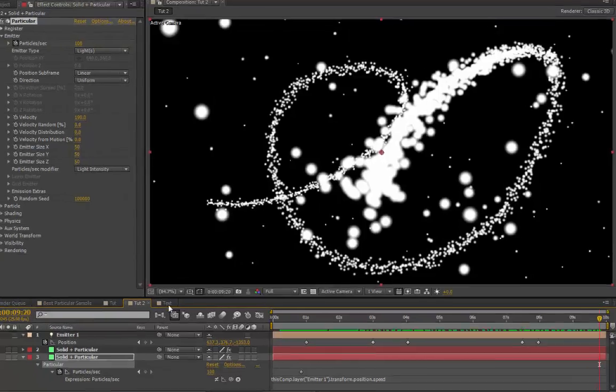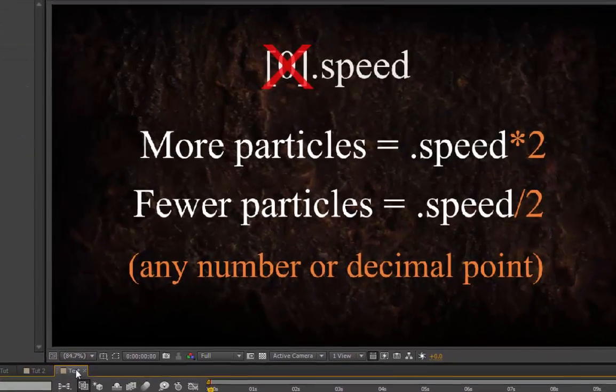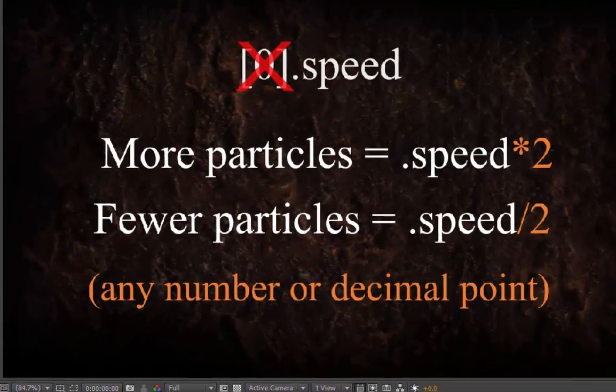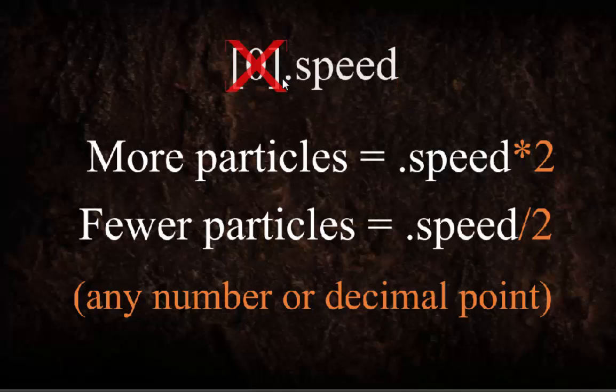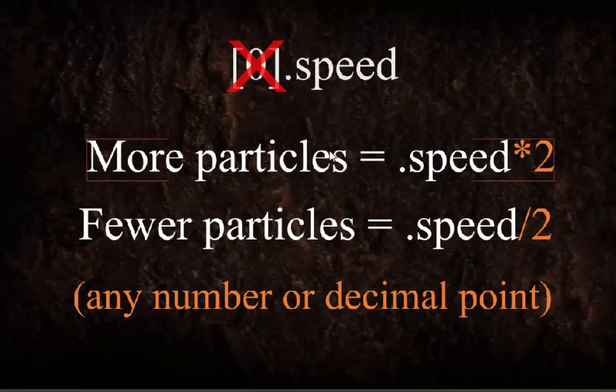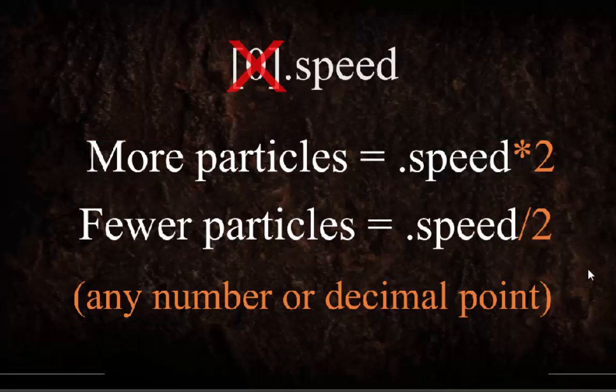There's only one more thing. Just remember when you pick whip, delete the bracket 0 bracket and add dot speed. If you want more particles, then you add dot speed times 2, or 1.5, or 3.7, or whatever you need. Fewer particles, dot speed, divided by 2, or any decimal point that you like.